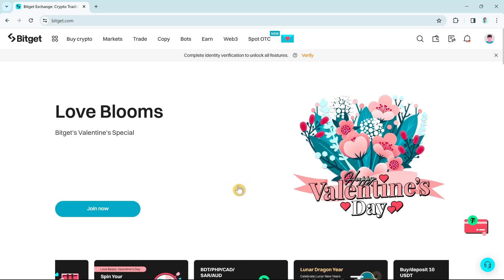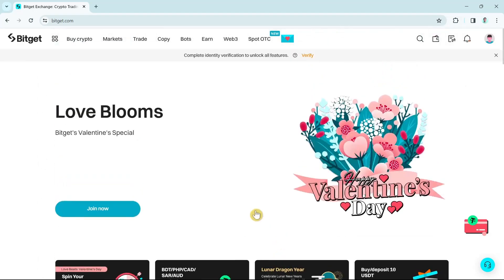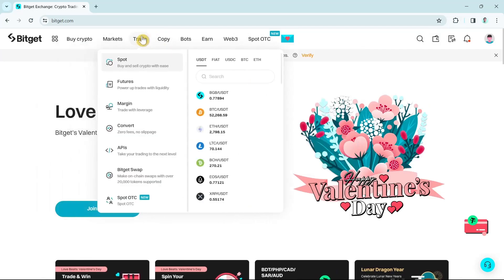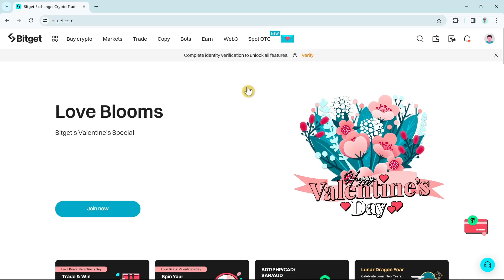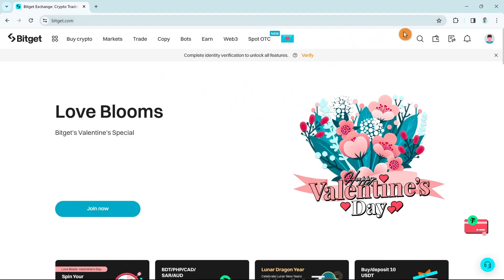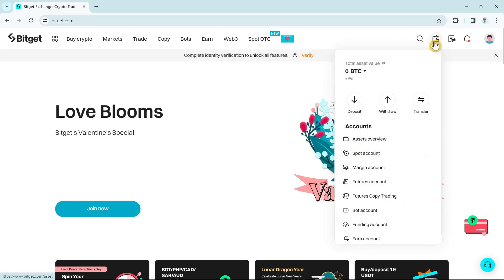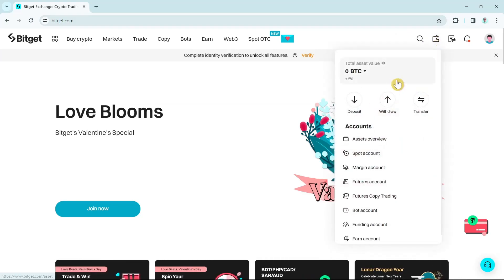First up, open your browser and go to Bitget website and make sure that you log in with your account. Once you log in with your account, you will now go to this page. What you're going to do is go to the wallet icon here and then click on the withdraw option.